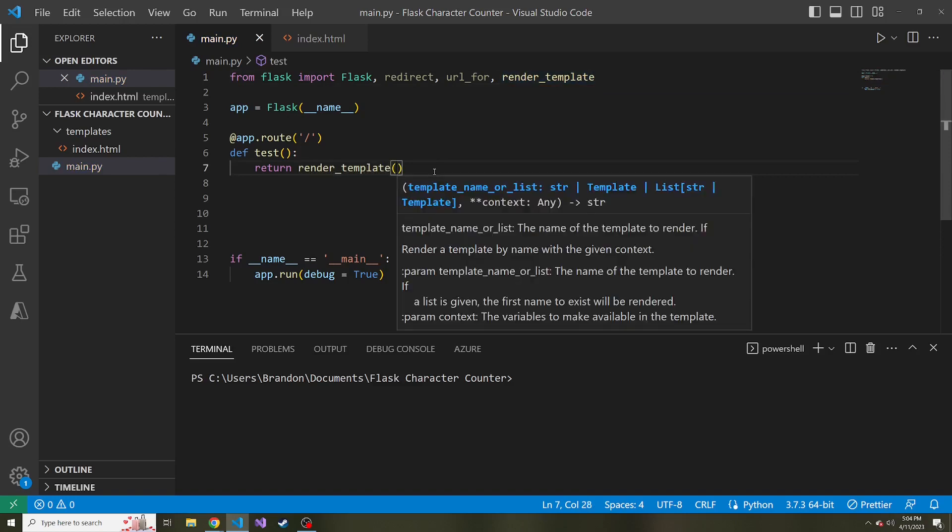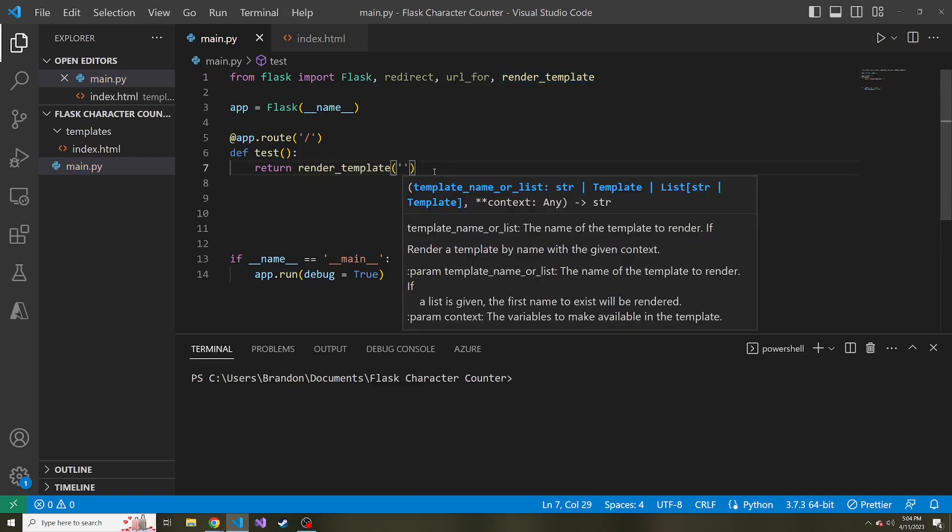And as long as it's in this templates directory, that's what it looks for. It looks inside the templates directory and then it looks for the HTML file name that we pass in. So in our case, this is going to be index.html.